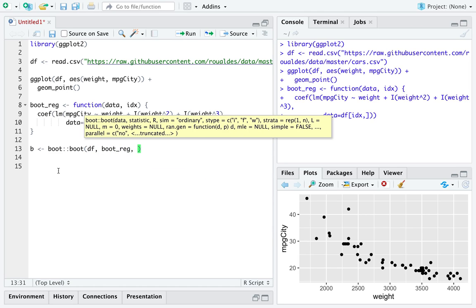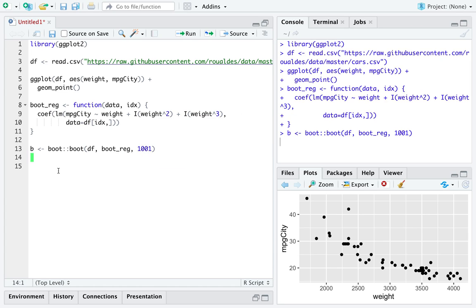We'll do this, say, a thousand and one times. Lucky for us, it goes fairly quickly.